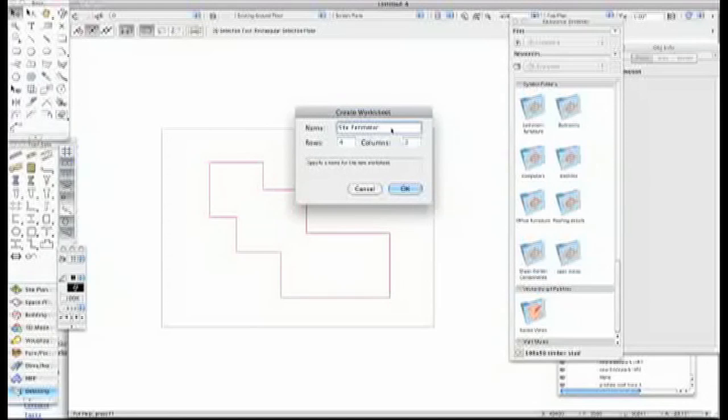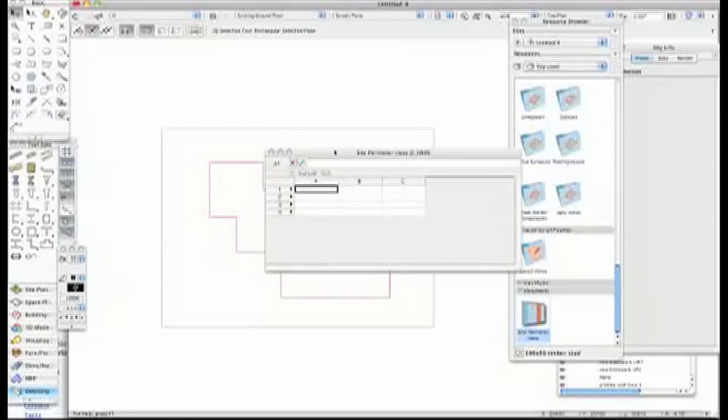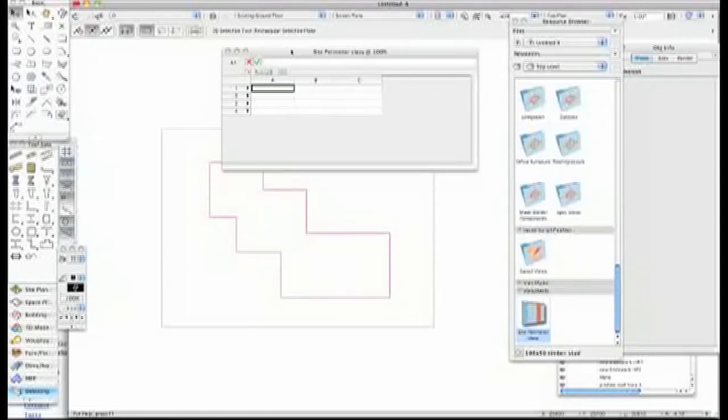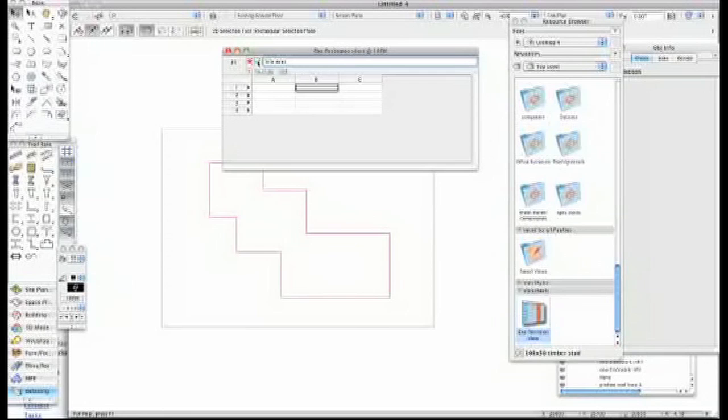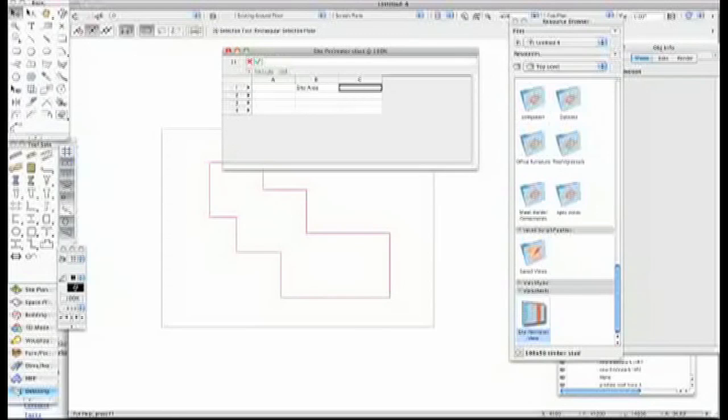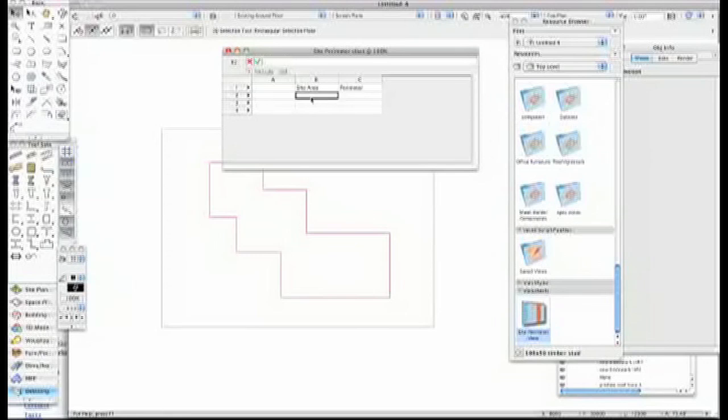I'll call this Site Perimeter and we'll call that OK. It's your new Site Perimeter, just to name it, just to use it. I'm going to call this Site Area and this is where it comes a little different because I naturally want to go and press the Enter key. You can't do that with Vectorworks spreadsheet. You've got to click the little green tick button. Site Area and Perimeter. That's how we make up the columns, you've got to click the tick as they say.